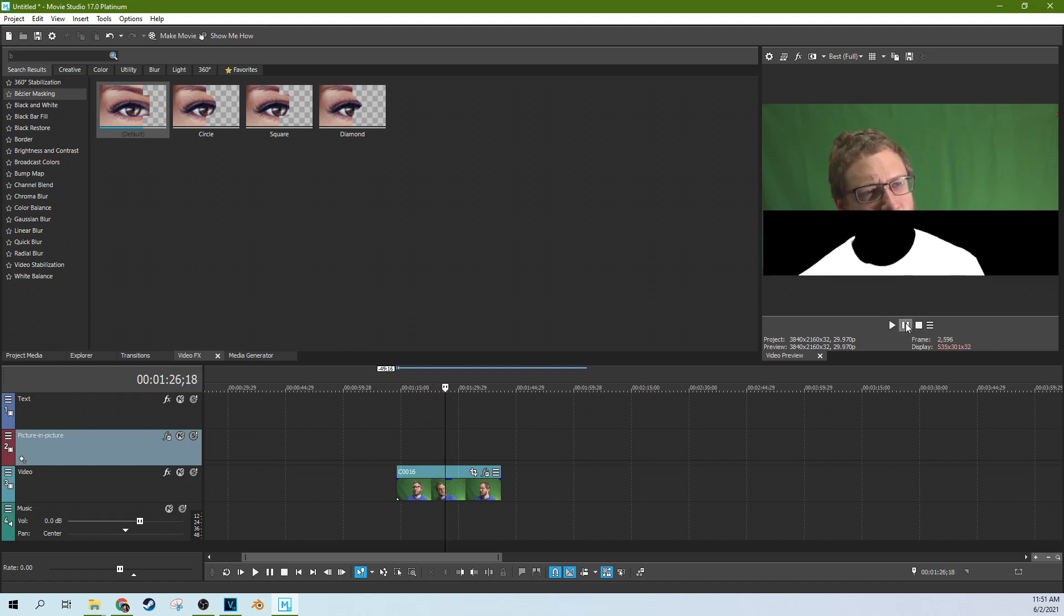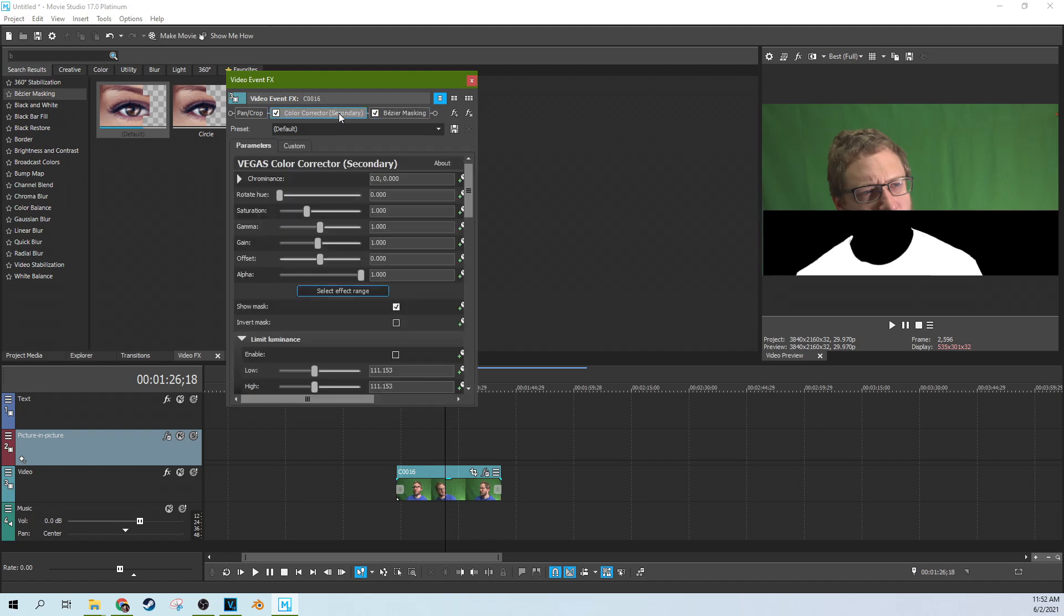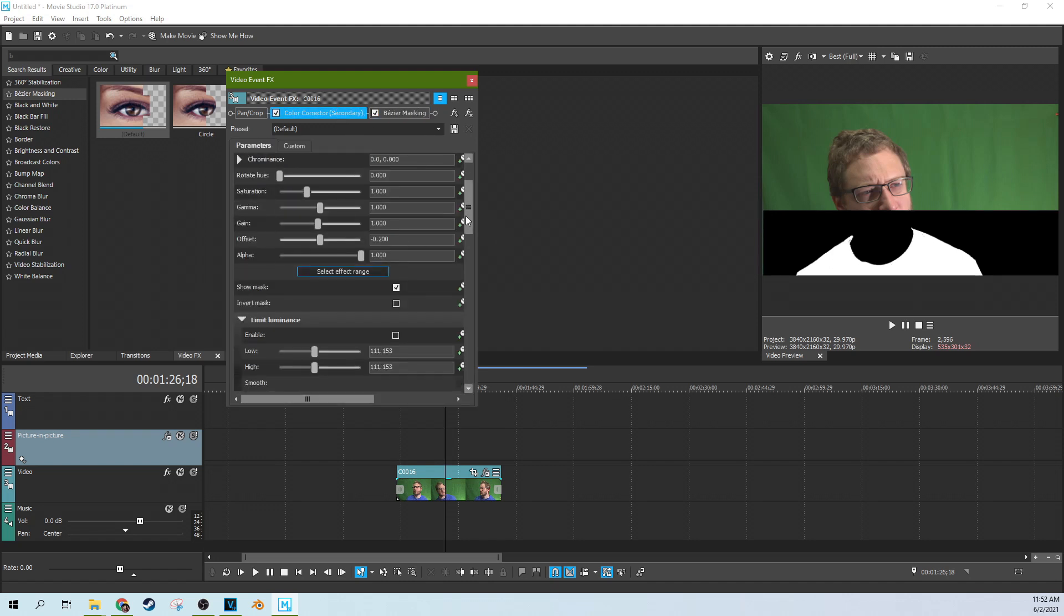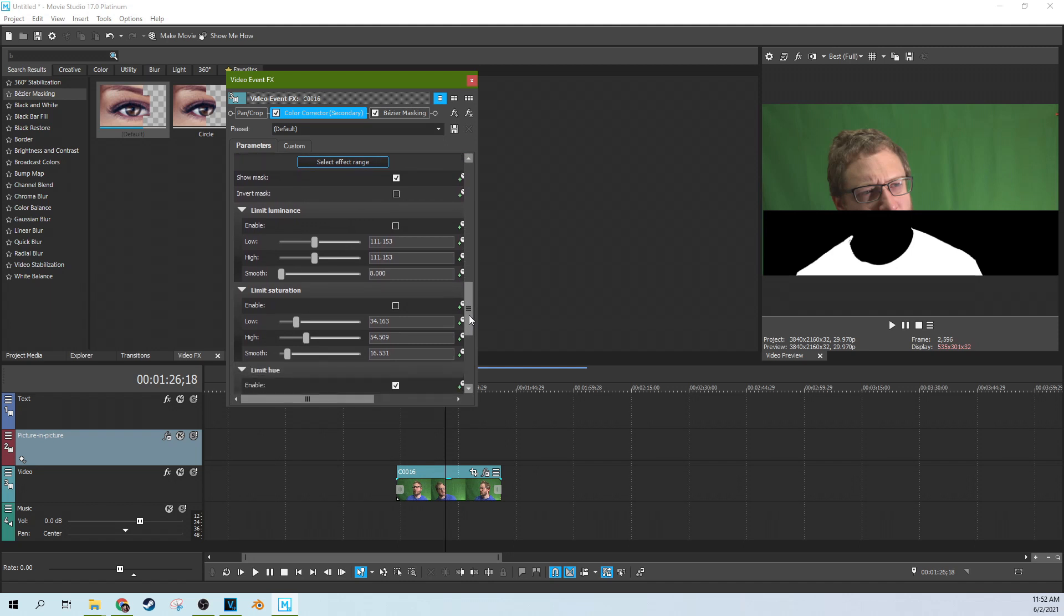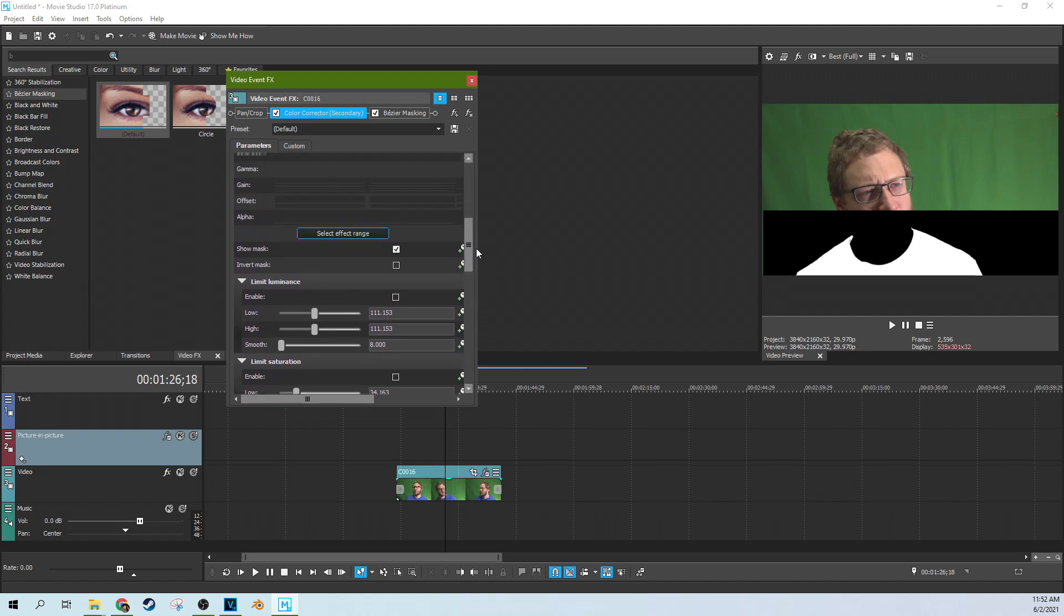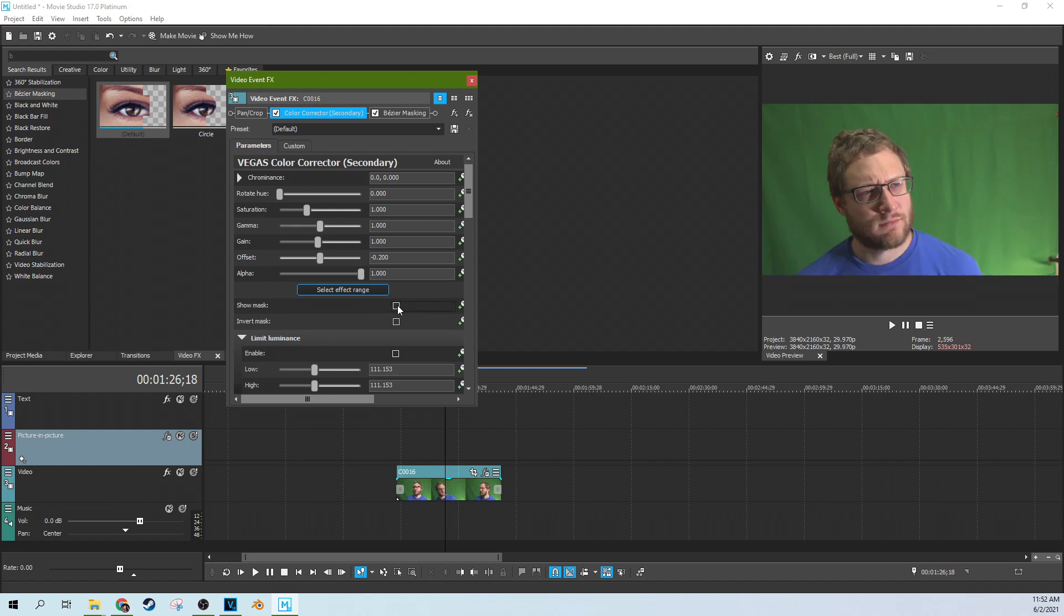So that's pretty promising. We should be able to do something with that pretty easily. So if we hit this FX button and go back into the effect and we select on the secondary color corrector in the effect chain, then when you scroll, you don't have to scroll at all actually. Go to show mask, remove the mask.